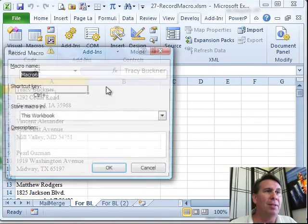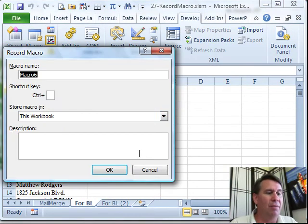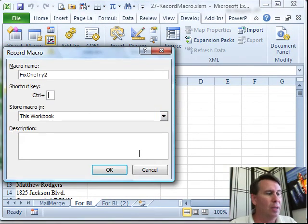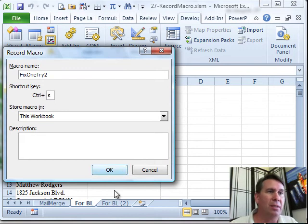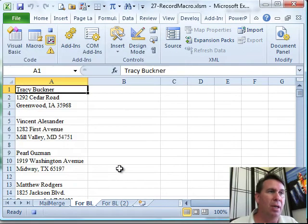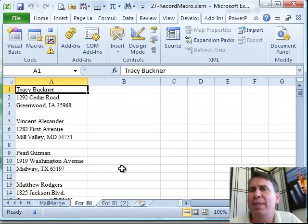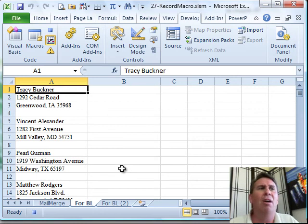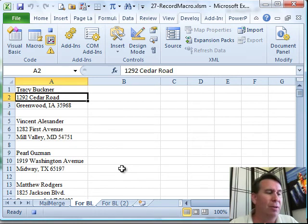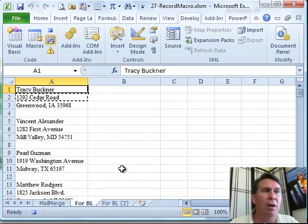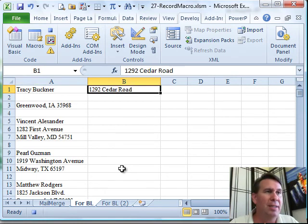Now, I'm going to record that macro again, so I'll call it fix1, try2, now let's do Ctrl S, click OK. All right, now that Relative is on, it doesn't say go to cell A2, it says, oh, from wherever you started, go down one cell. Cut, go up, over, paste,